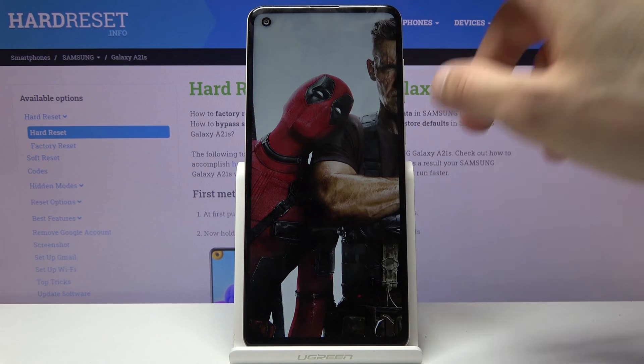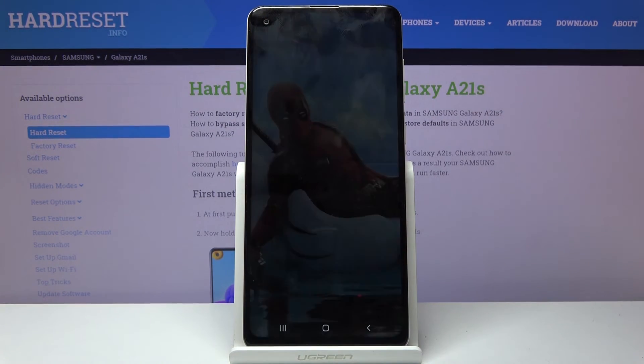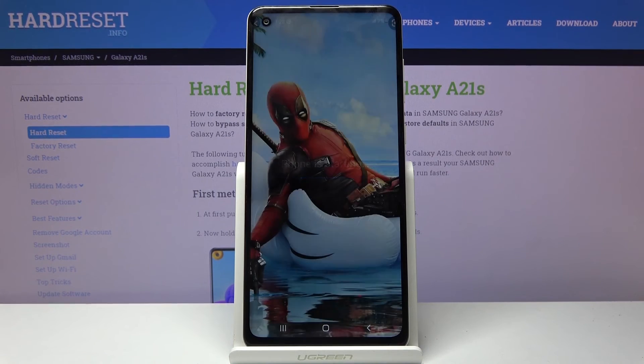And there we go, we are now back in Android. If you found this helpful, don't forget to hit like, subscribe, and thanks for watching.